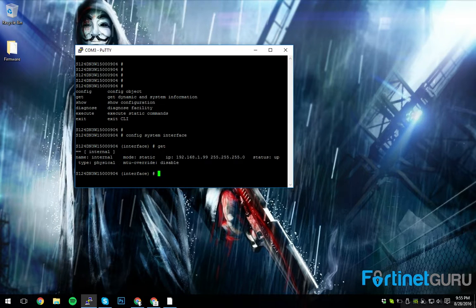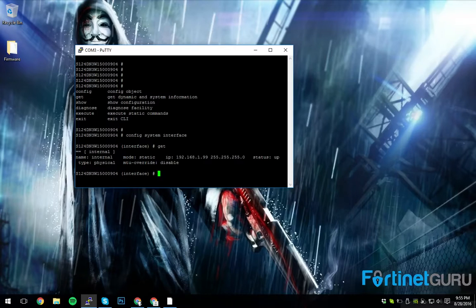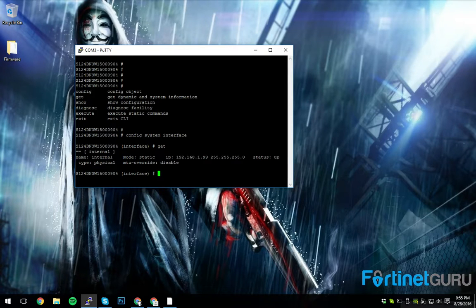So you go to config system interface. You do a get. There's your internal network. It's on that default network. So you want to edit internal.